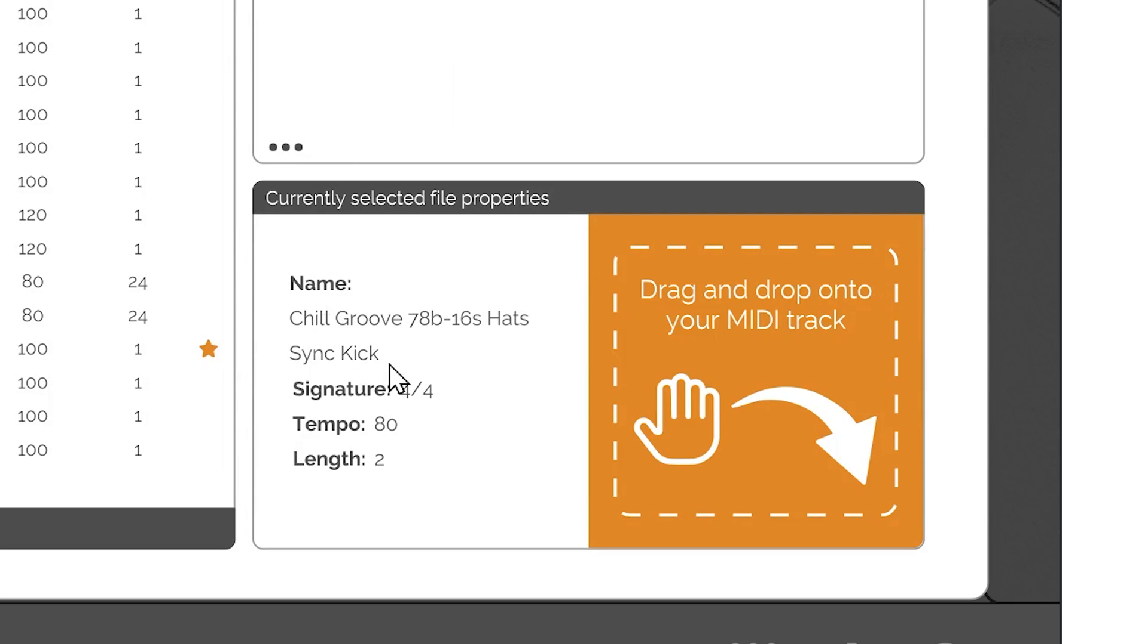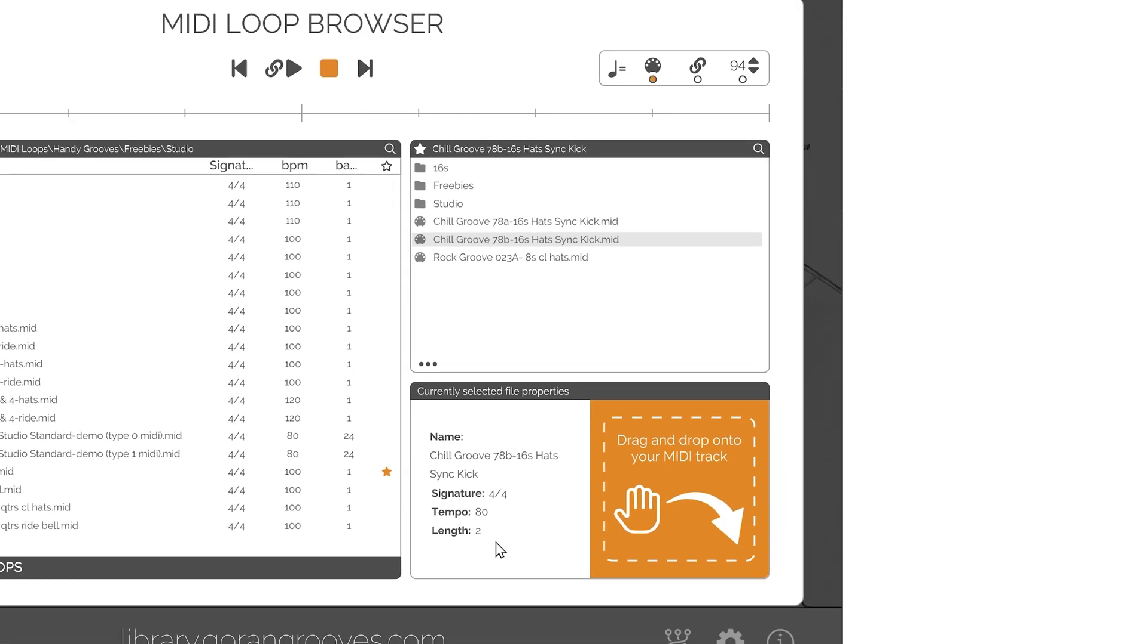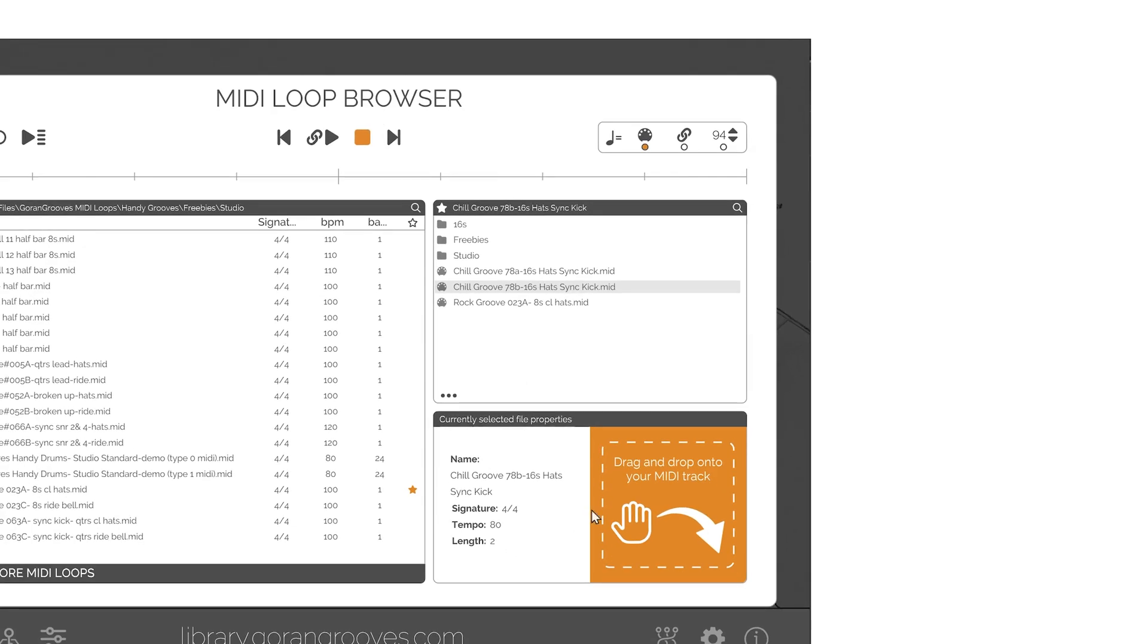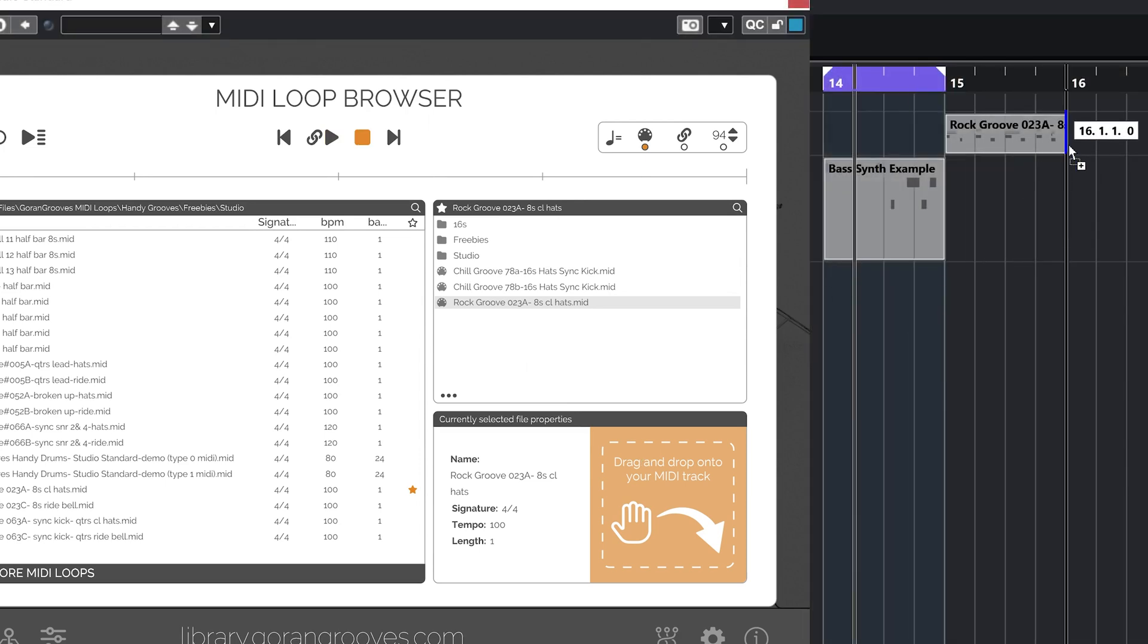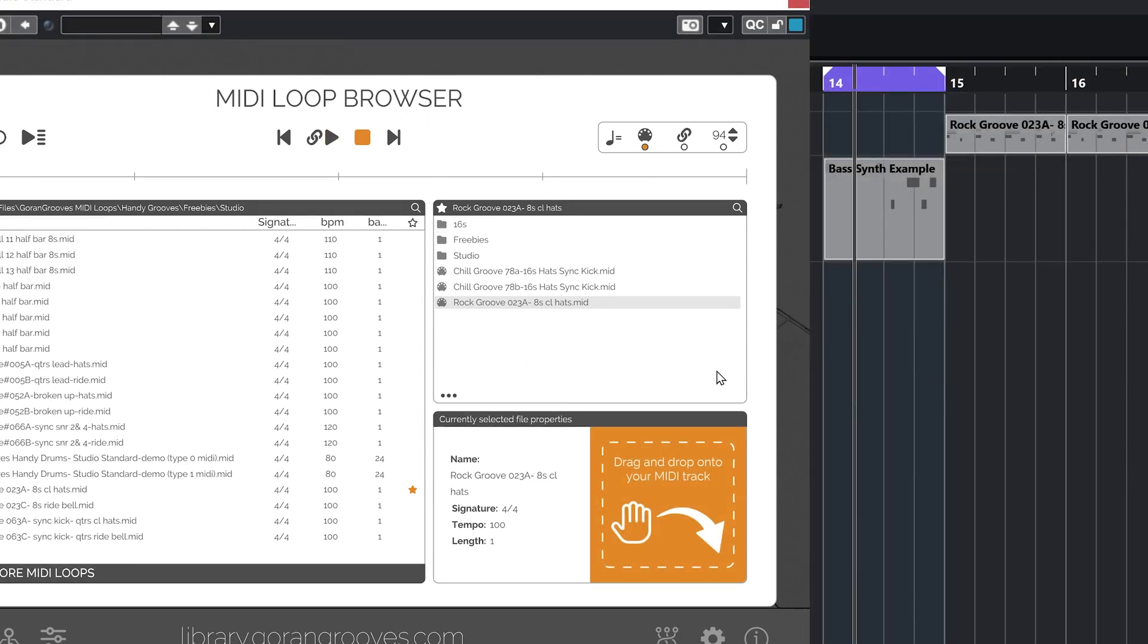The metadata displayed is the file name, time signature, tempo in BPM, and length in bars. Drag and drop panel: To import a currently selected MIDI file into your DAW, simply grab anywhere within the orange panel and drop it into your DAW. Note that the original file with its metadata will be imported into your DAW.